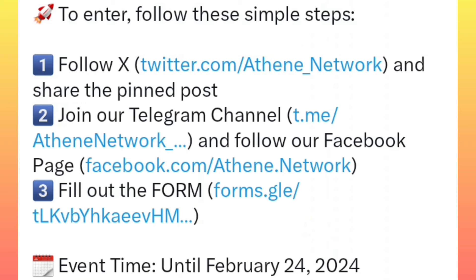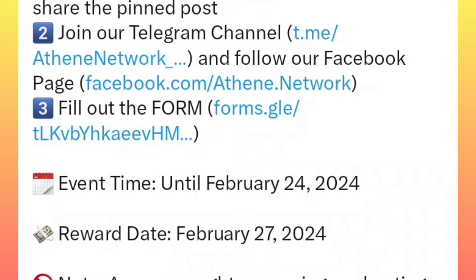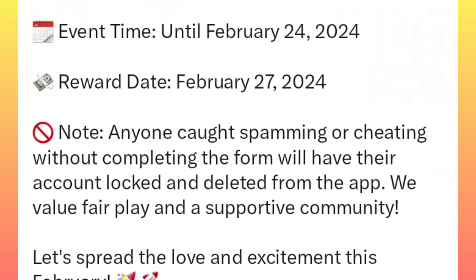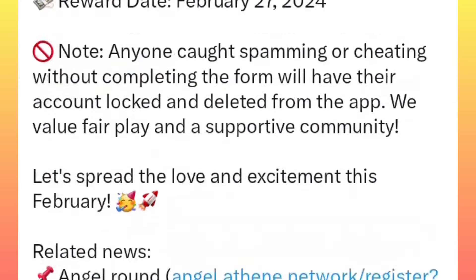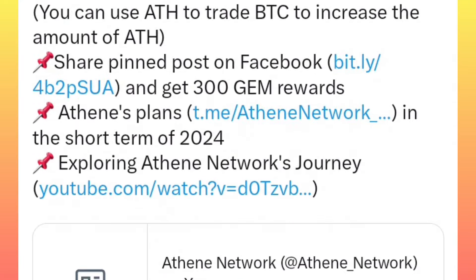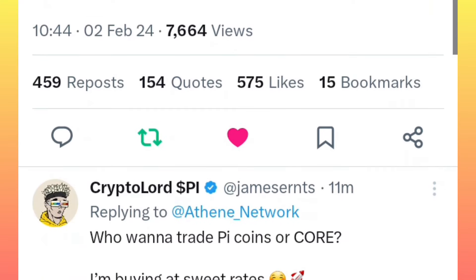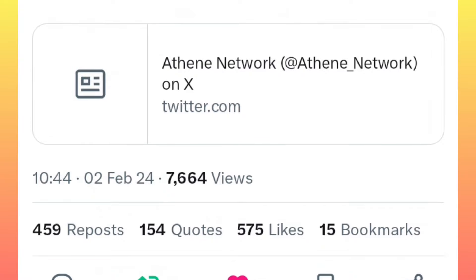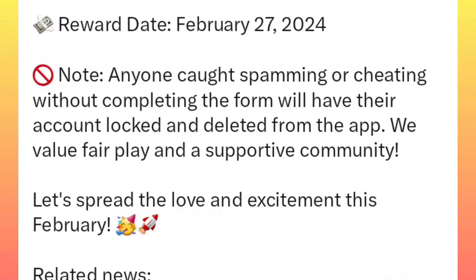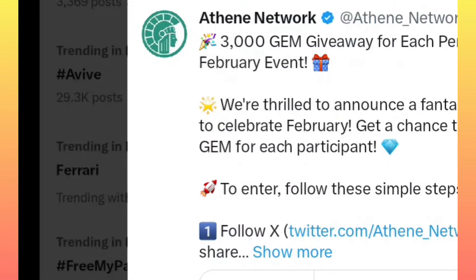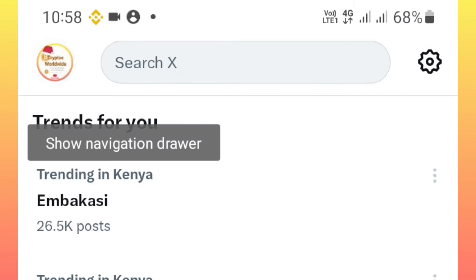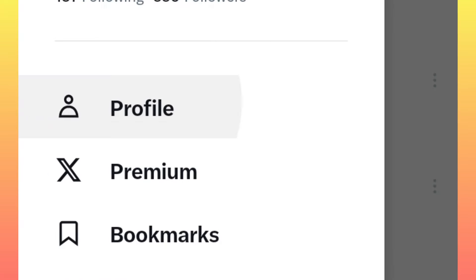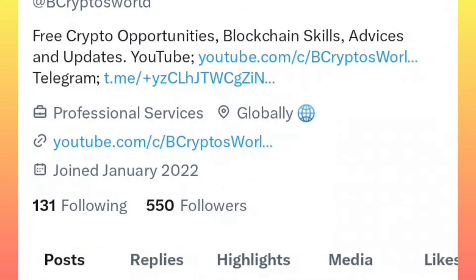You will also need to retweet or repost this post — simply retweet it and then like it. After you have retweeted that post, go back to visit your profile. Once you reach your profile, scroll down a little bit.